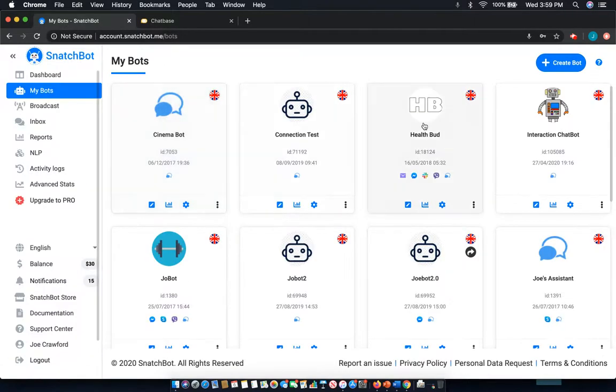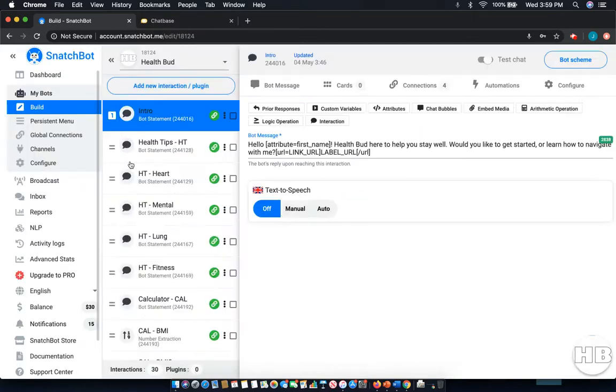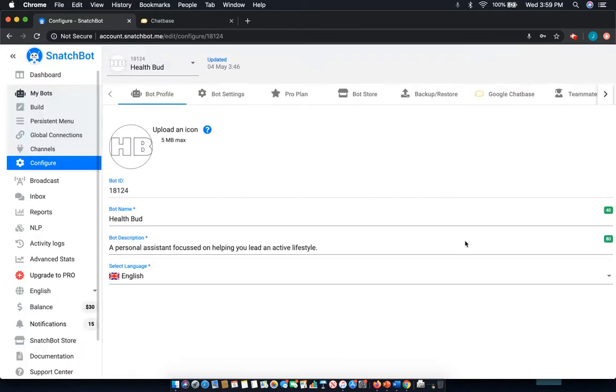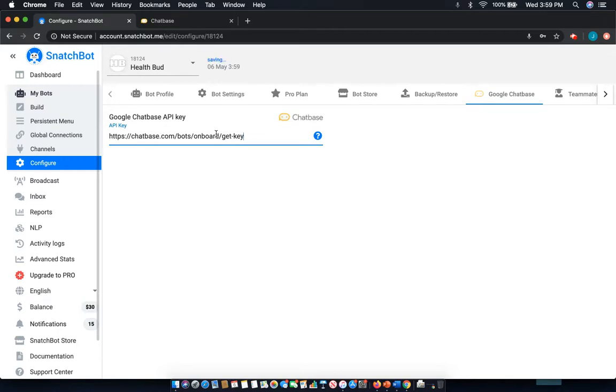I'm going to go to my bots. I want to attach this to HealthBud. And once I've selected that, I'll select configure from the left-hand menu and chatbase. And here, I'm going to put in that API.